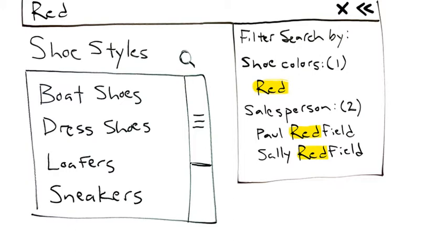So global search allows you to search for something across all of your data, as the name implies, and not just the values of the list box you're currently using.